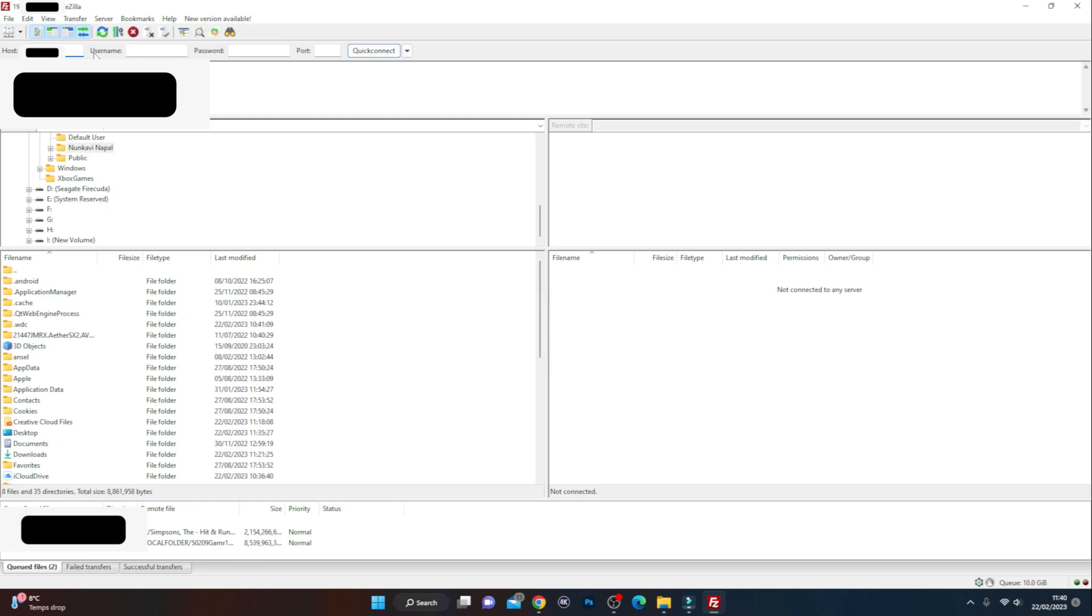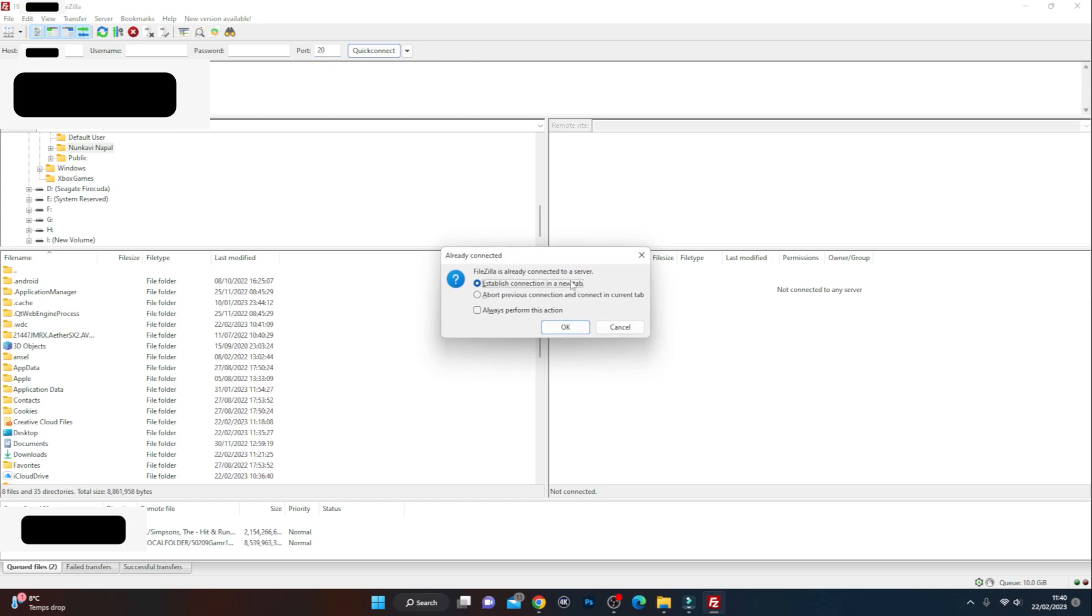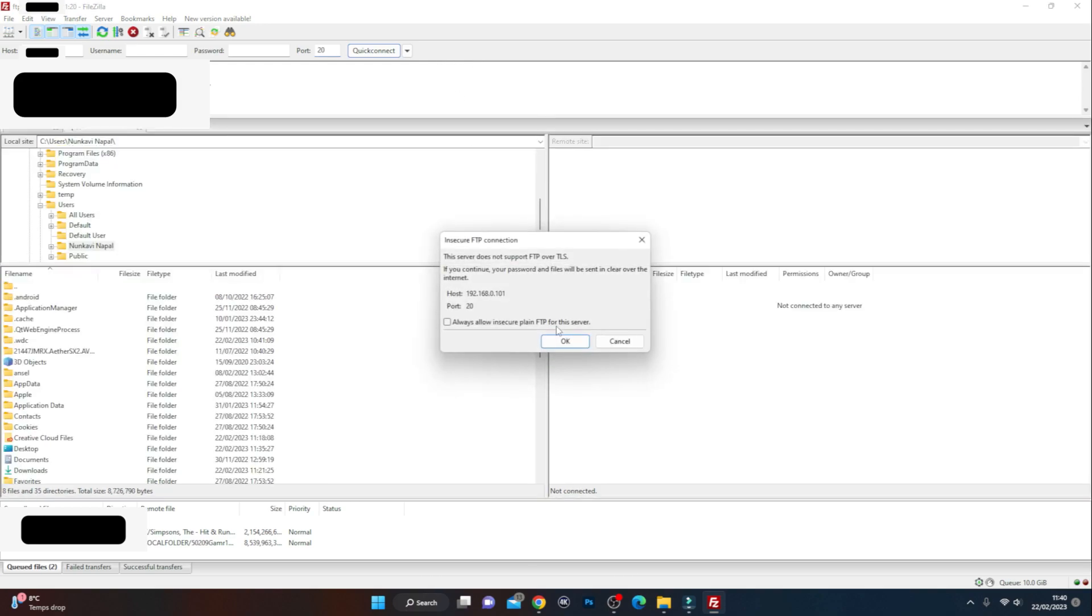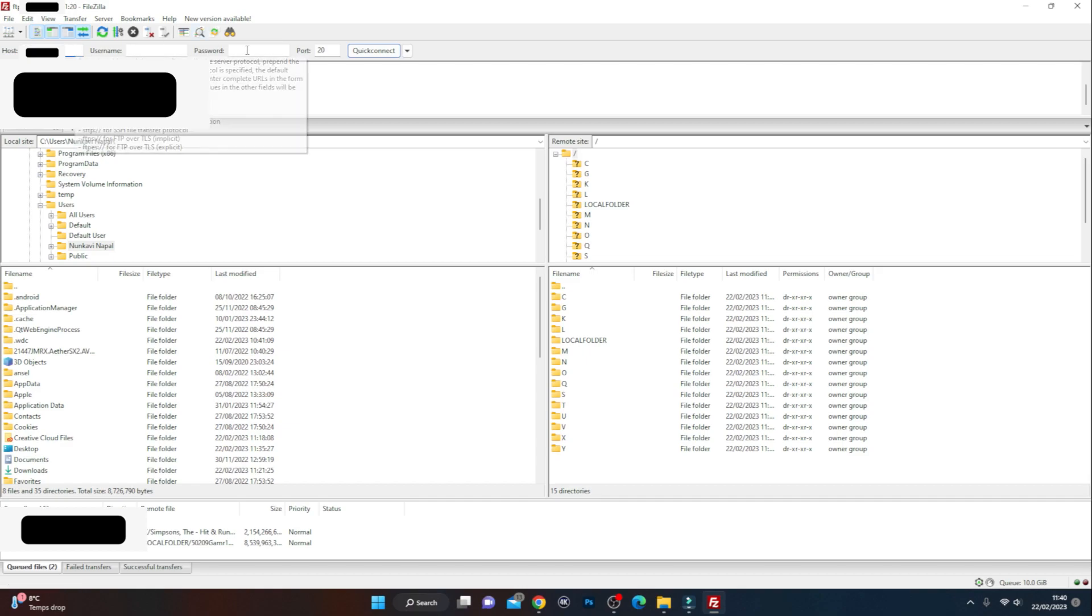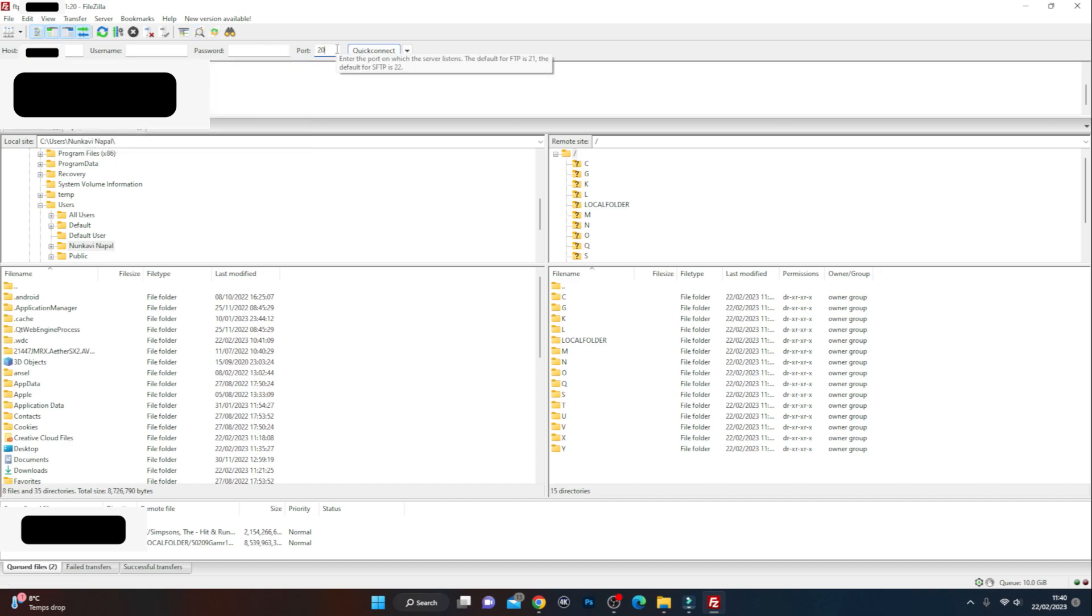We need to go on over to the PC, load up FileZilla, then connect to the Xbox remotely. Hit connect, wait for it to connect to the Xbox. If you're failing to connect, make sure you put a port number in. For my Xbox it's port 20. Hit the enter button, establish a new connection, and you can see we've connected to the Xbox.